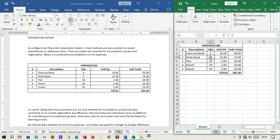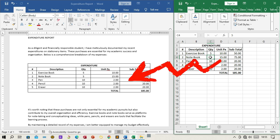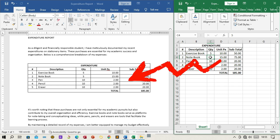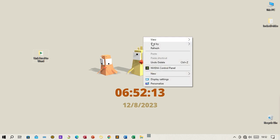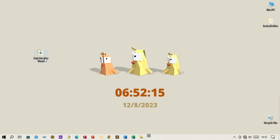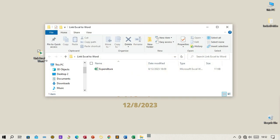In this tutorial, you'll learn how to link the provided Excel data, which contains expenditure details, to a Word document. This process allows you to keep your Word document updated with any changes made to the Excel data automatically. By following these steps, you can efficiently present and manage your expenditure information in your Word documents.